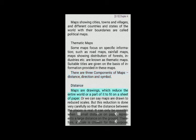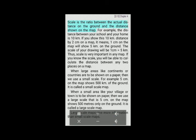Distance: Maps are drawings which reduce the entire world or a part of it to fit on a sheet of paper. Maps are drawn to reduced scales, but this reduction is done very carefully so that the distance between the places is real. It can only be possible when a small distance on paper represents a distance on the ground. Therefore, a scale is chosen for this purpose. Scale is the ratio between the actual distance on the ground and the distance shown on the map. For example, if the distance between your school and your home is 10 kilometers, and you show this by 2 centimeters on a map, it means 1 centimeter on the map will show 5 kilometers on the ground. The scale of your drawing will be 1 centimeter equals 5 kilometers.